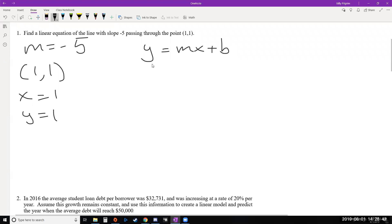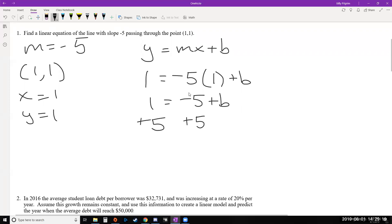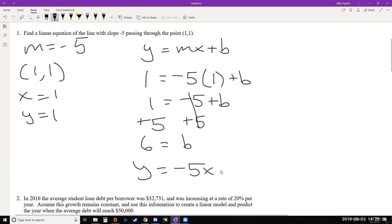We have our m (slope), an x-coordinate, and a y-coordinate, so we'll plug these three things in and solve for b. y is 1, m is negative 5, multiplied by x which is also 1. A quick simplification: negative 5 times 1 is negative 5. To solve for b, add 5 to both sides, and we get b equals 6. So our final answer is y equals mx plus b with m equals negative 5 and b equals 6, giving us y equals negative 5x plus 6.